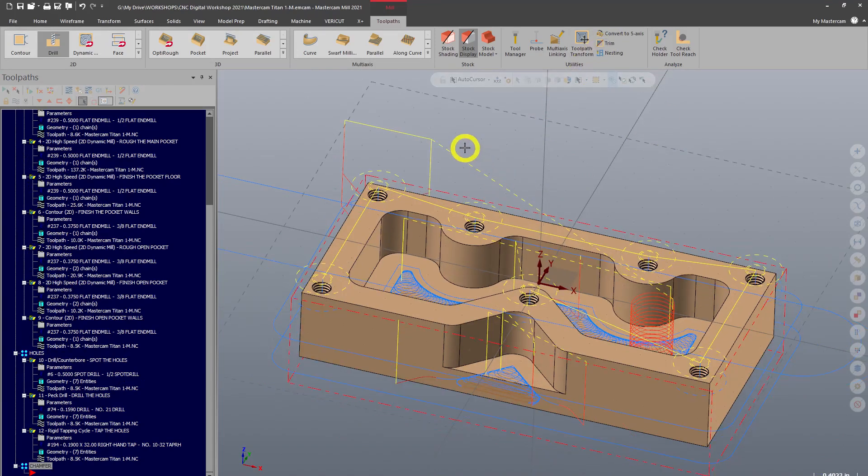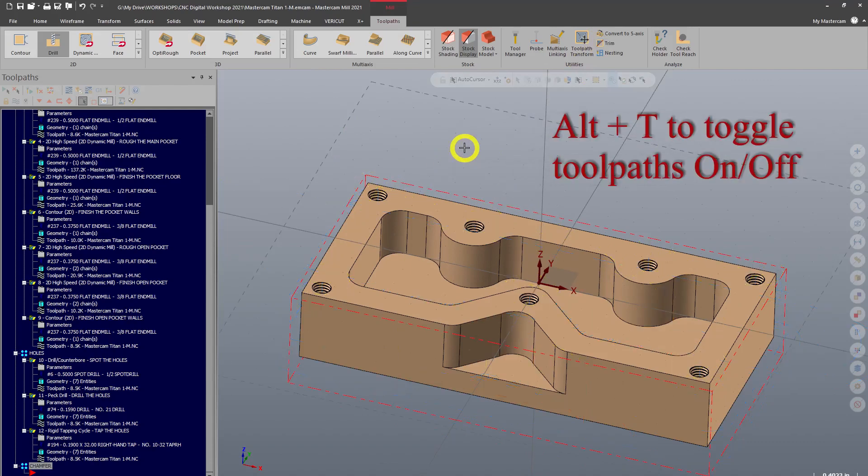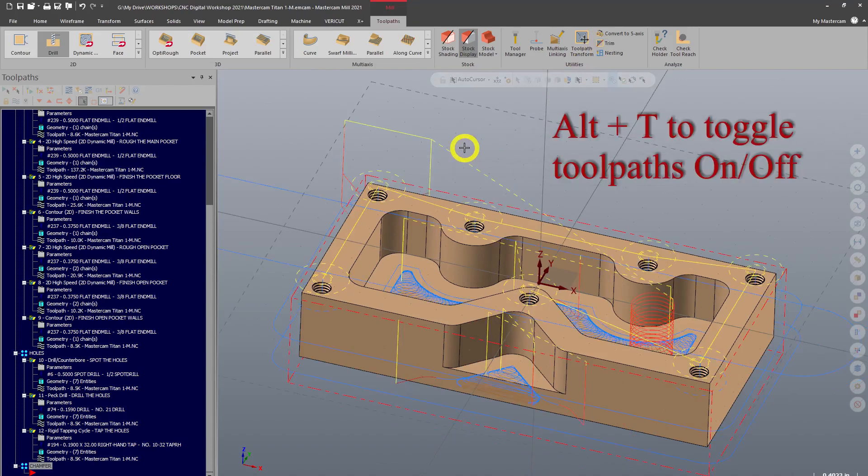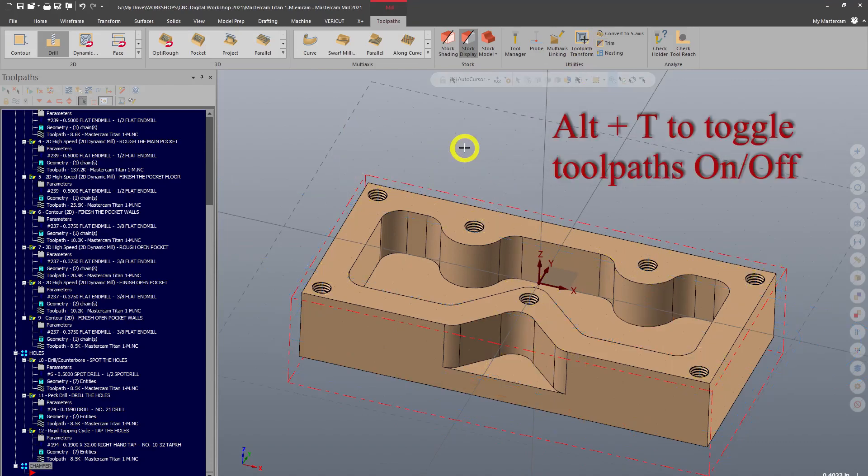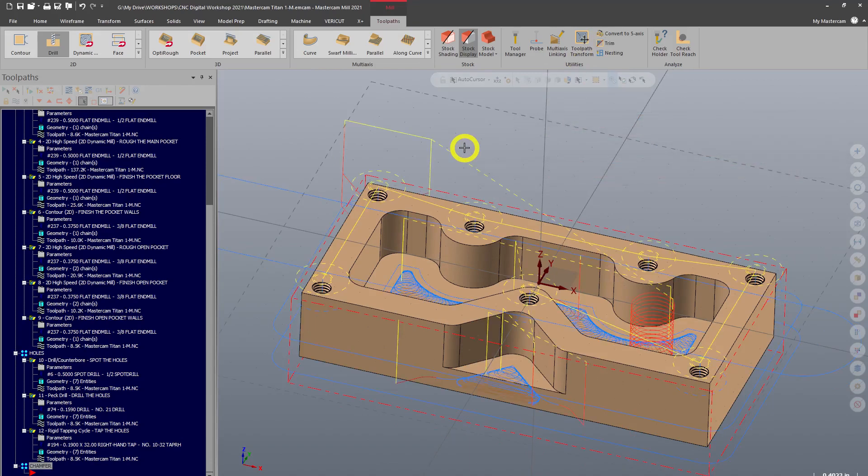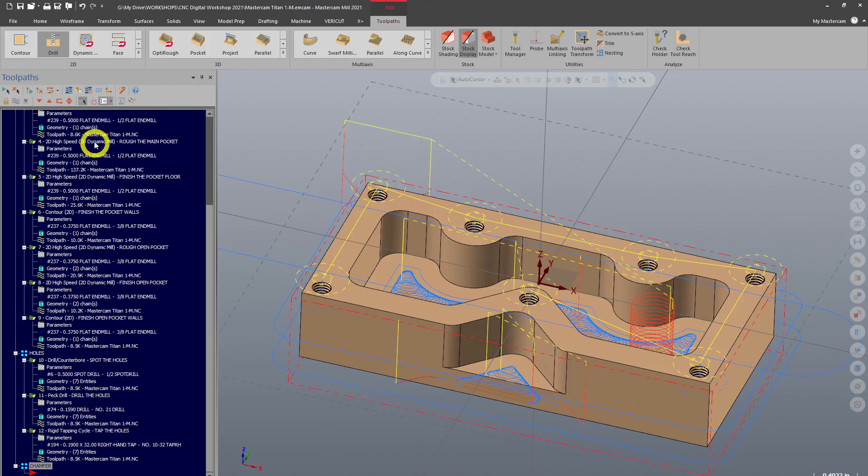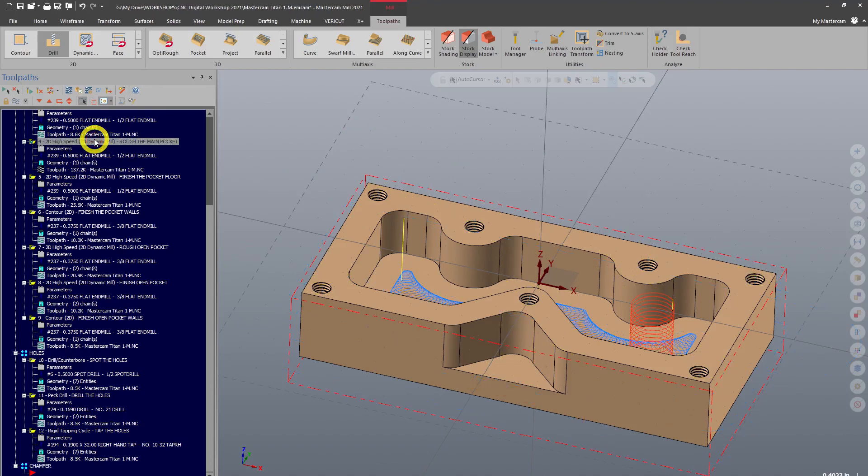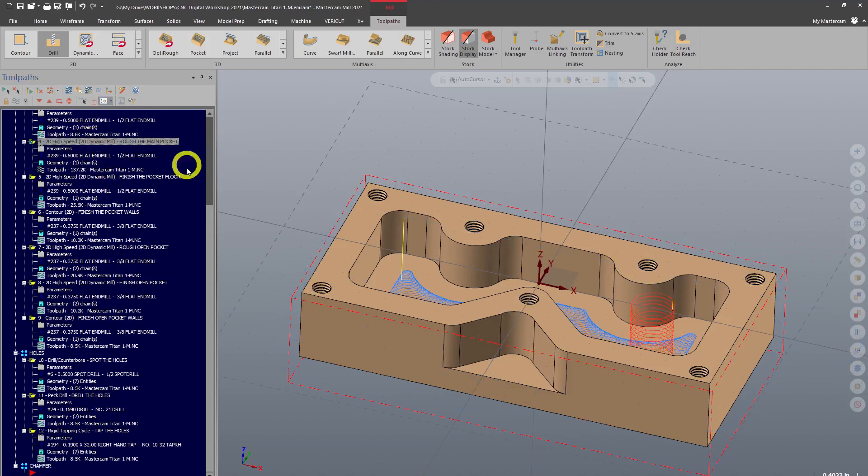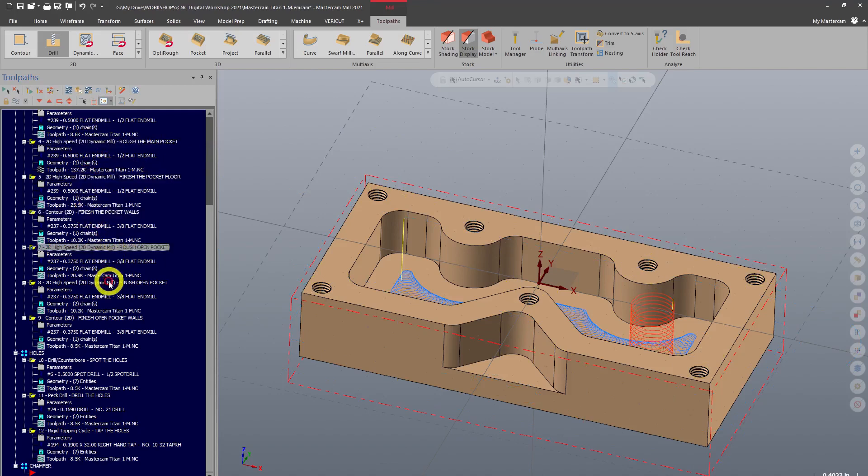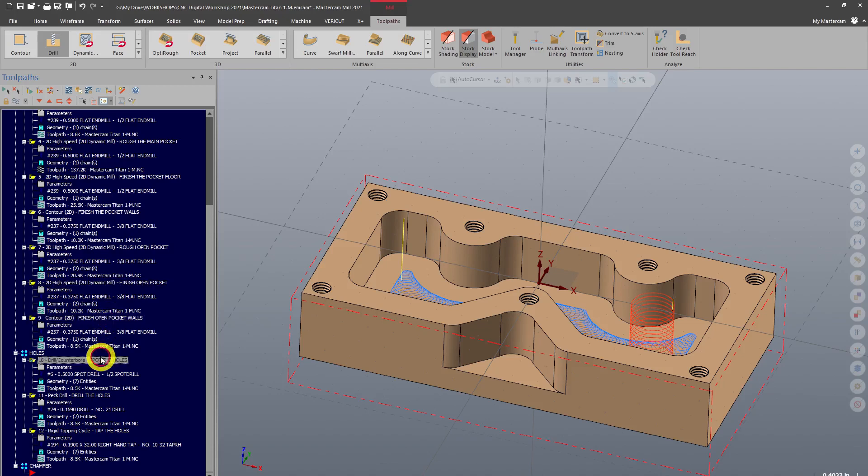If I click Alt+T, that's going to toggle those toolpaths on and off, which is super handy. Now if I go up here to my 'only display selected toolpaths,' what that's going to do is allow me to only display each toolpath. If I don't have that on, all of my toolpaths won't show when I select them, so I like to have that on.